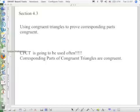Side, side, side. Angle, side, angle. And the third one is side, angle, side. So we have to keep that in mind.